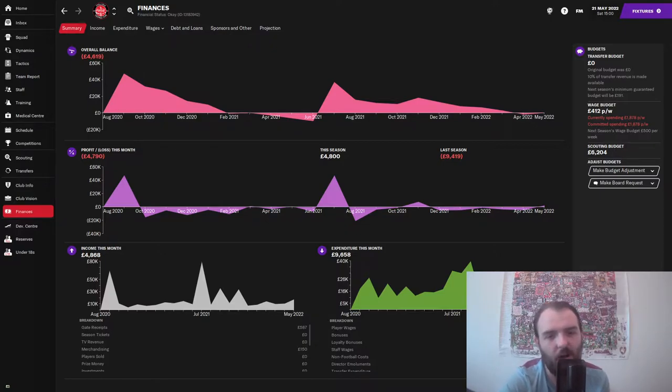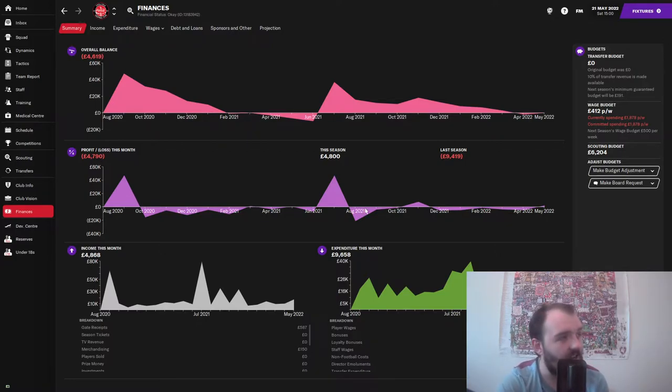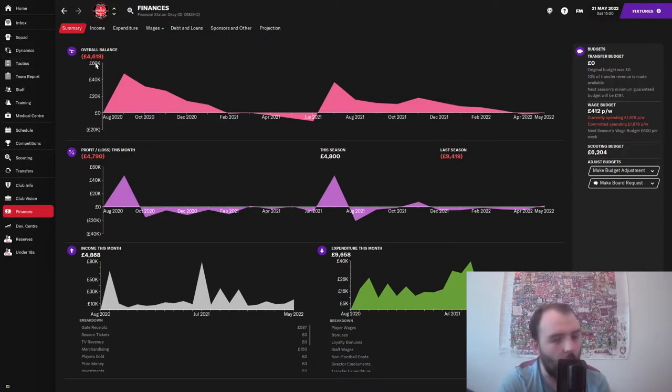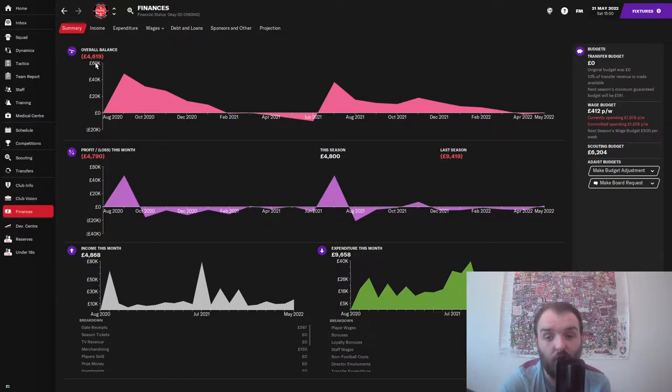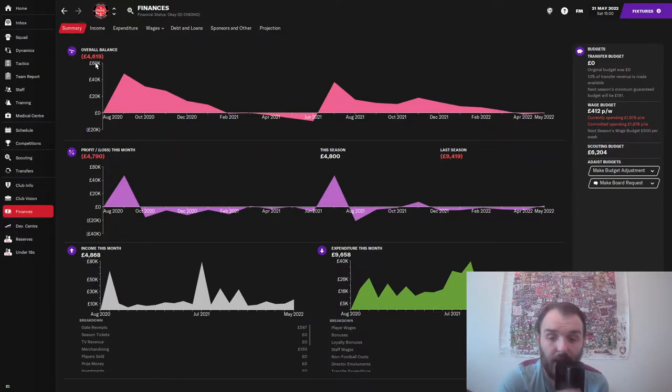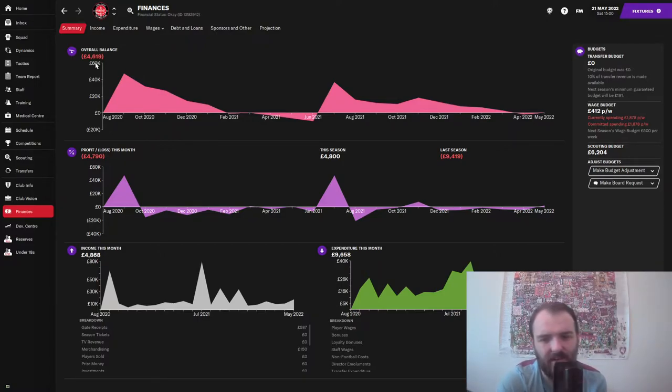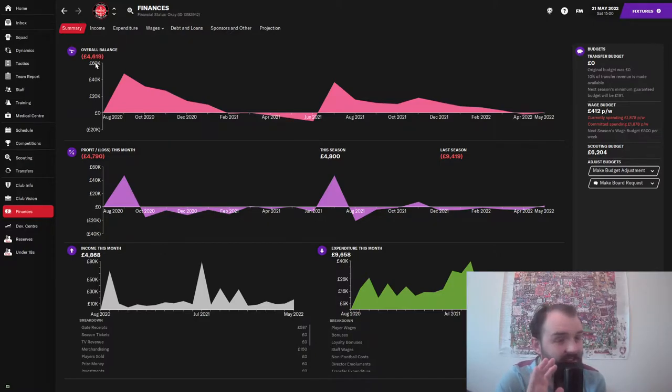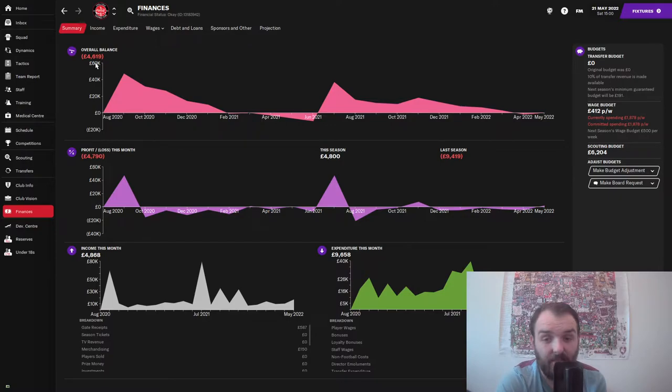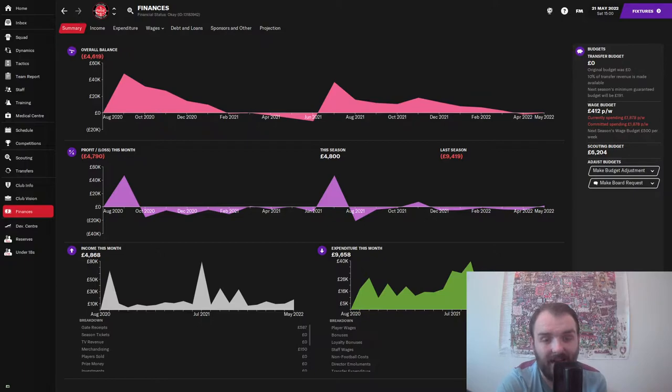I am starting us off on the finances screen for a reason because look at that overall balance. We are £4,000 overdrawn, which for most teams wouldn't be a big deal. But of course, we are in Egypt and that is a massive deal because it seems we are forever in debt. And so, we've got a new chairman.